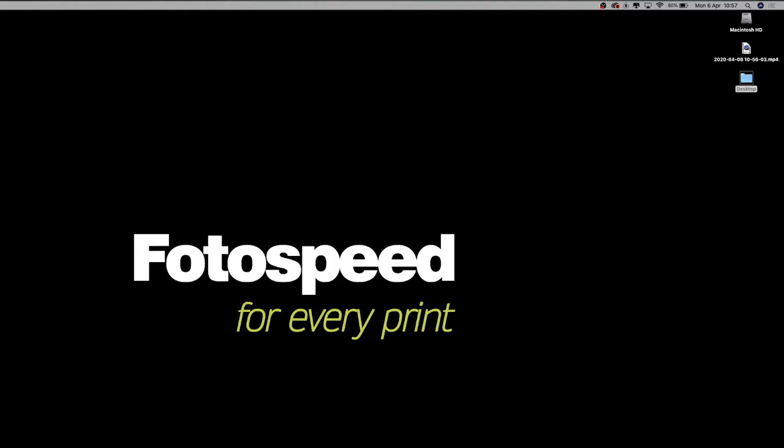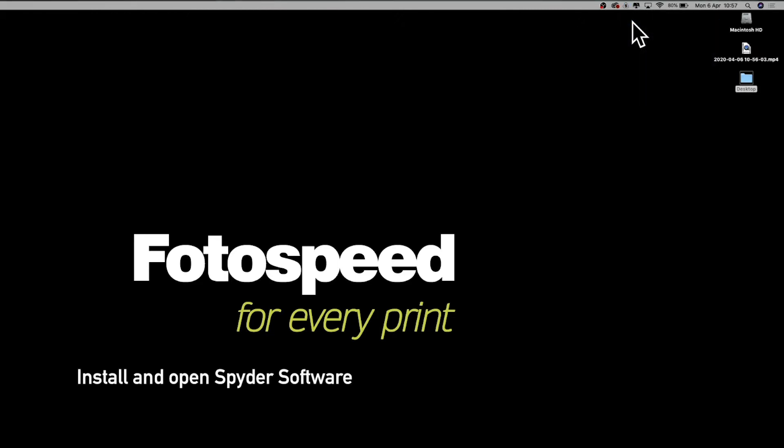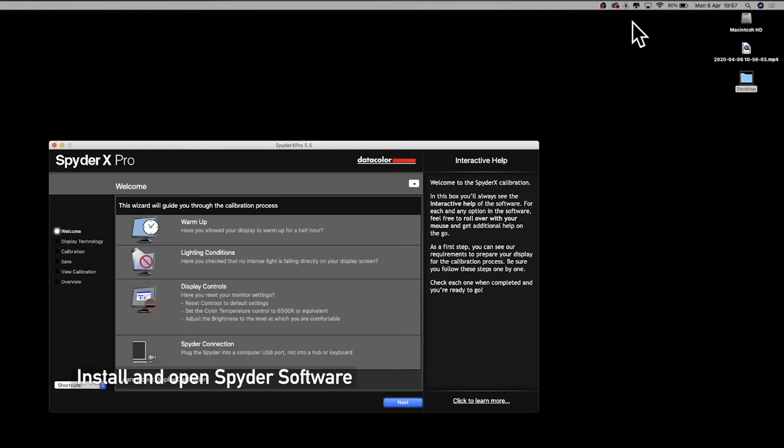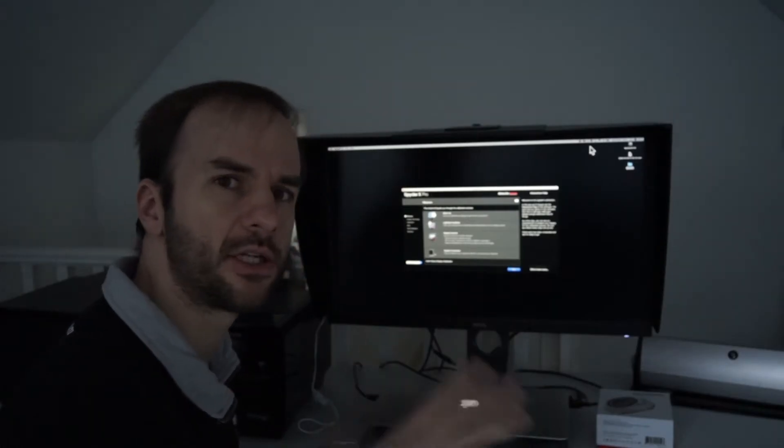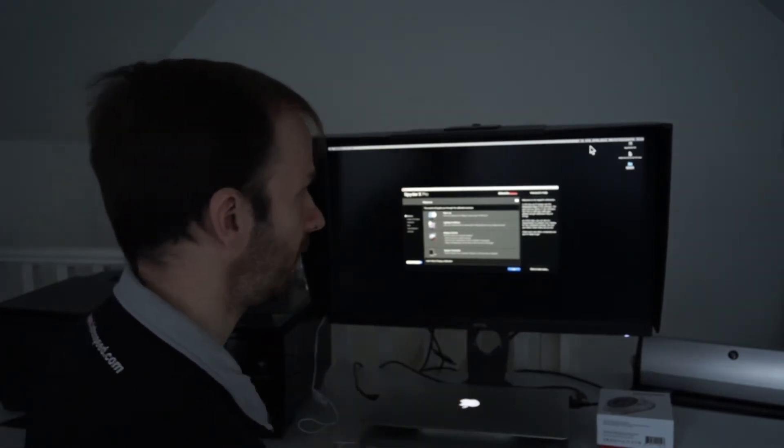Next thing is just to open the SpiderX software. Now this could be in your applications folder, it could be in your start menu if you're a Windows user, it could be in your dock if you've put it in there. But you just need to double click on the icon and open the software.